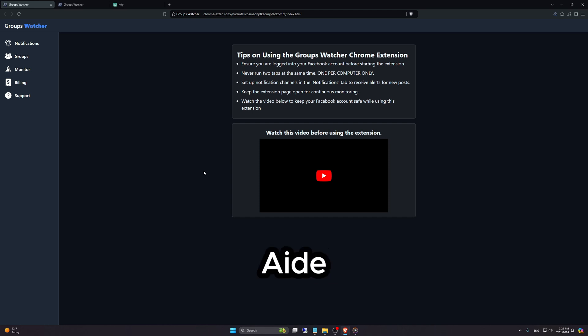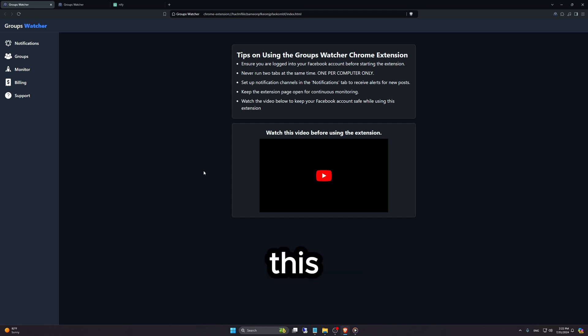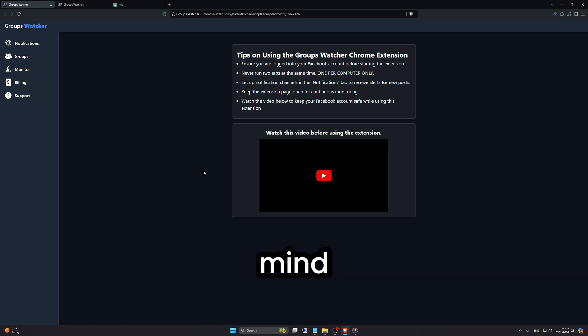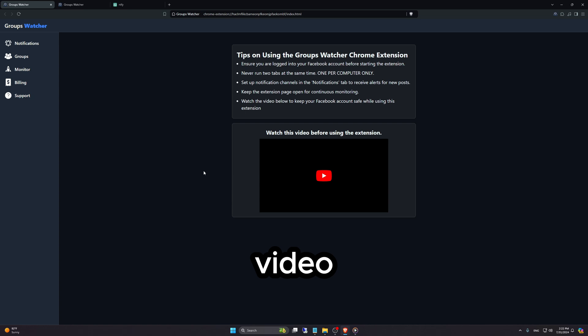Howdy, this is 8th founder of Groups Watcher. In this video, I'm going to showcase what Groups Watcher is and how it works. Keep in mind, this is not a tutorial video.